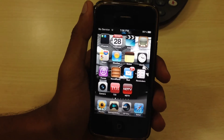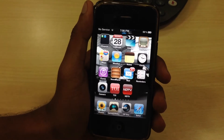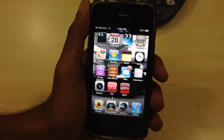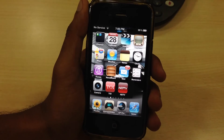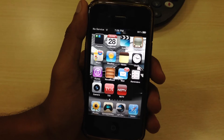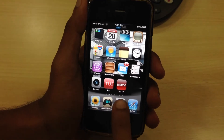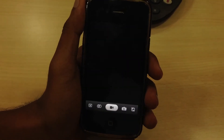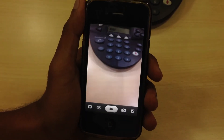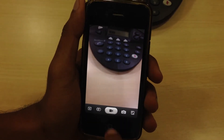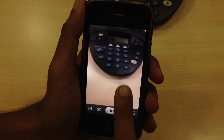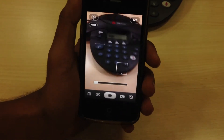Hi! Today we will see the basic video recording features that are available in Camera Plus Pro app. First we launch the app. This is the basic video recording screen.